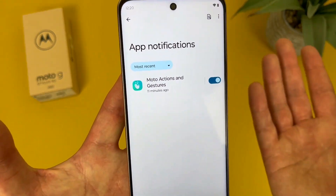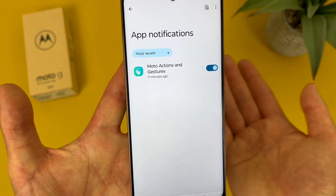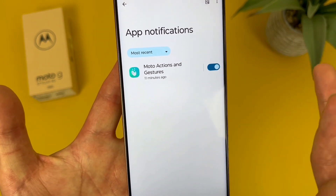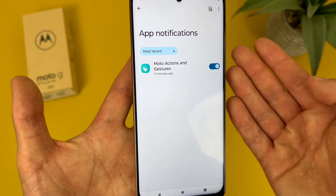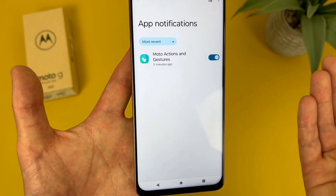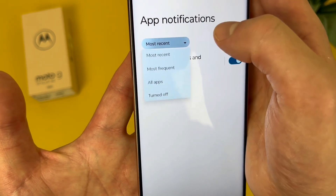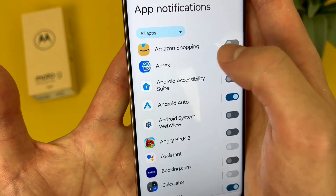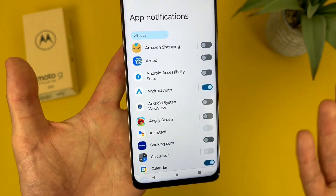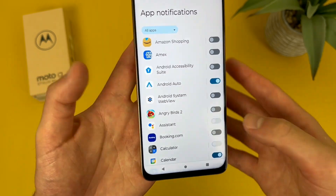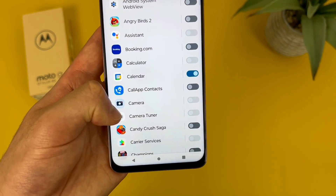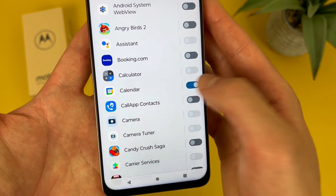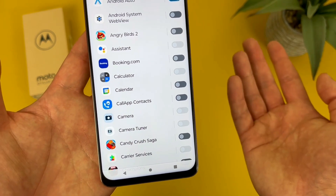By default, it's just going to show you the most recent notifications. But if you want to see everything, hit the dropdown right here, then go to all apps. This is going to show you every app on your phone. So if you want to disable notifications from something, toggle it off like this. And that's pretty much it.